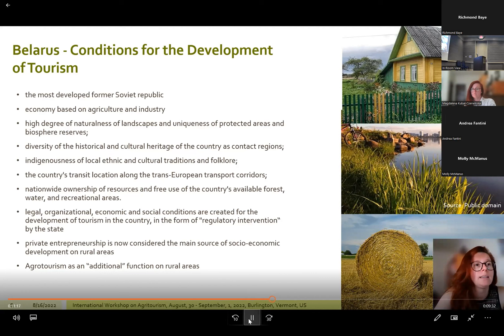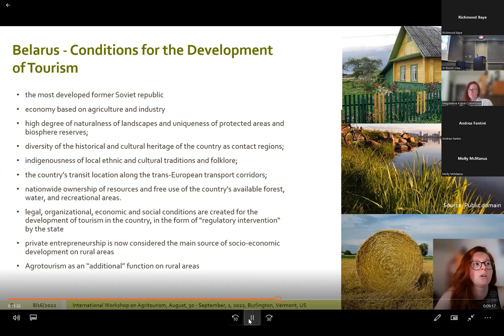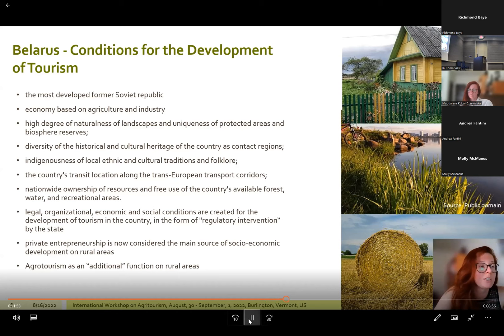From 1996 to the present day, the state has created legal, organizational, economic, and social conditions for the development of tourism through regulatory intervention. In the transformational model of the Belarusian economy coordinated by the state, the development of private entrepreneurship is now considered the main source of social-economic development. Despite the fact that running accommodation facilities offering up to 10 rooms is not formally classified as economic activity, the increasing number of such activities is a symptom of the development of individual entrepreneurship and the shaping of a market economy.